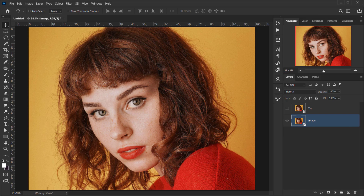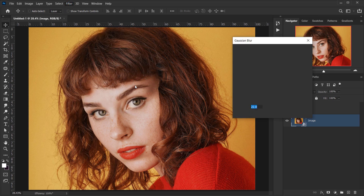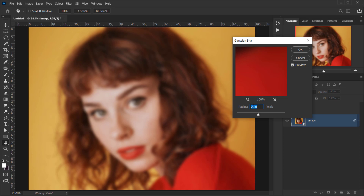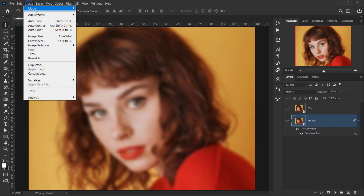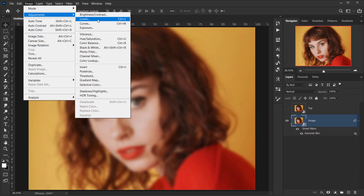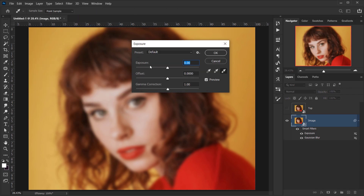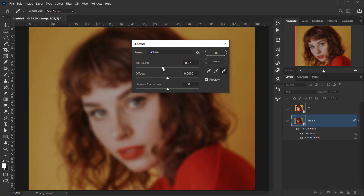I'll go back to the main image and apply a blur on it first. I'll go to Filter > Blur > Gaussian Blur. You can use whatever amount you want — I will keep it between 20 and 25 and press OK. The other thing I want to do is put down the exposure a little bit. I'll go to Image > Adjustments > Exposure and set it to around minus 1, or minus 0.8 in this case, and press OK.